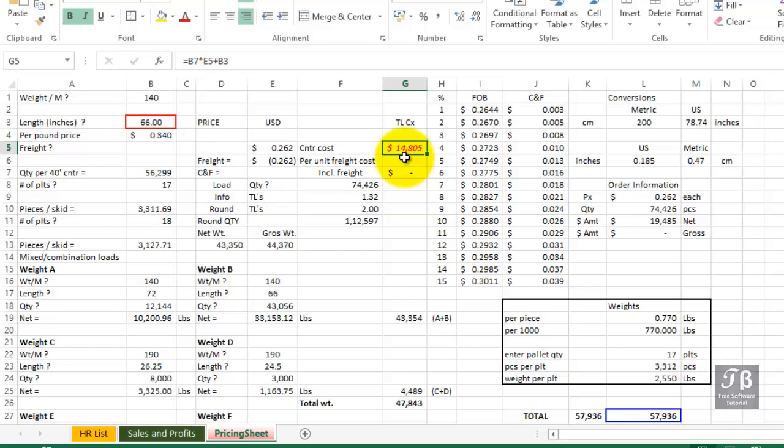We've just seen how to turn on the macro recorder, record the steps that we want to have automated, and then complete the macro, and use that macro wherever we need to use it.